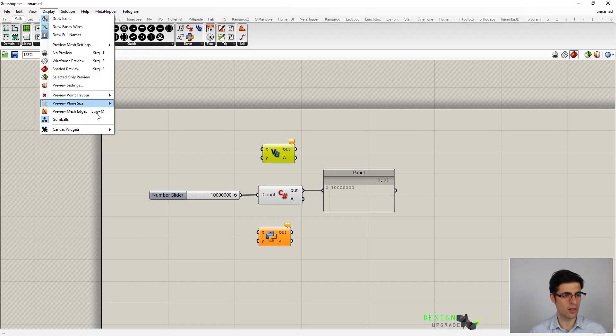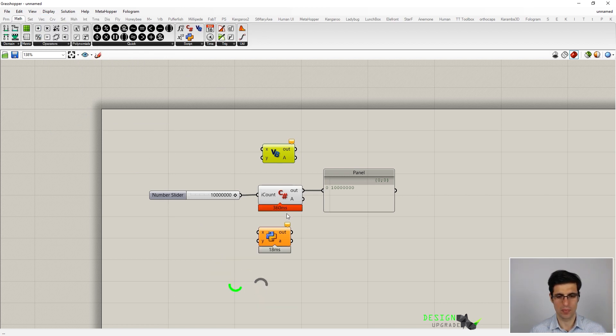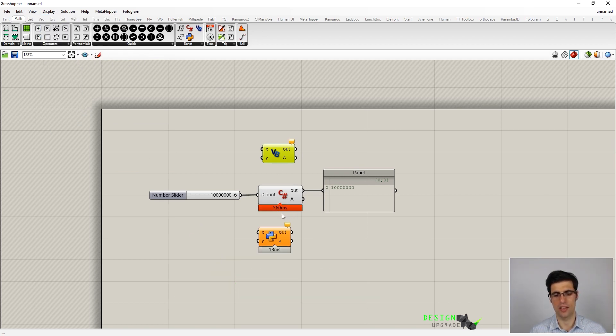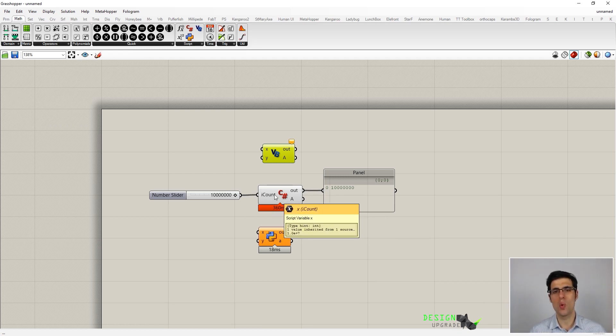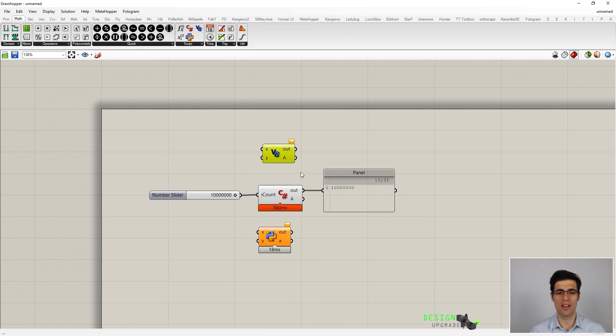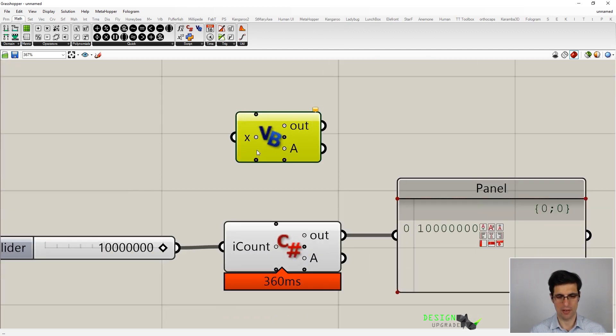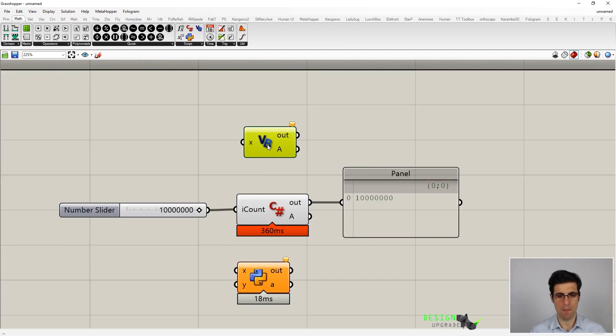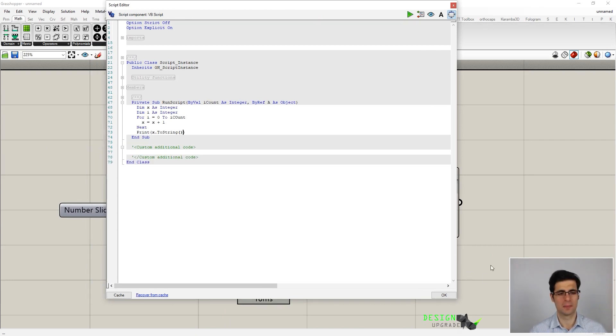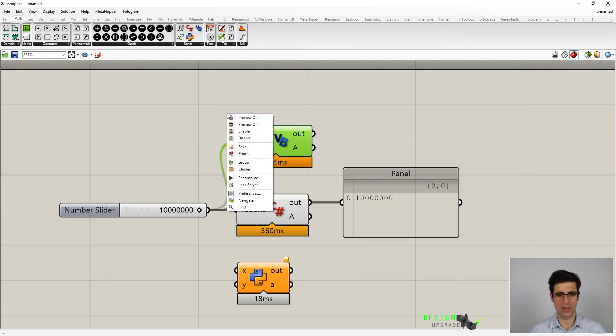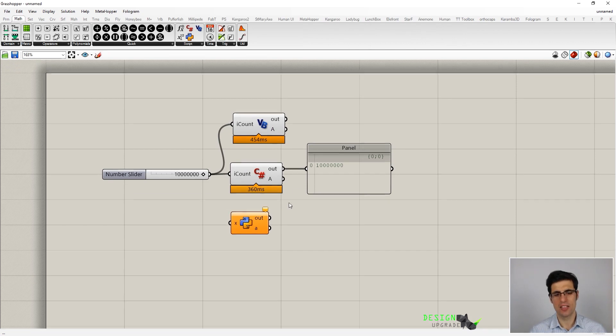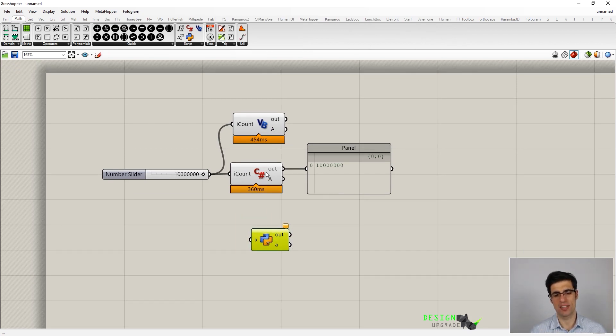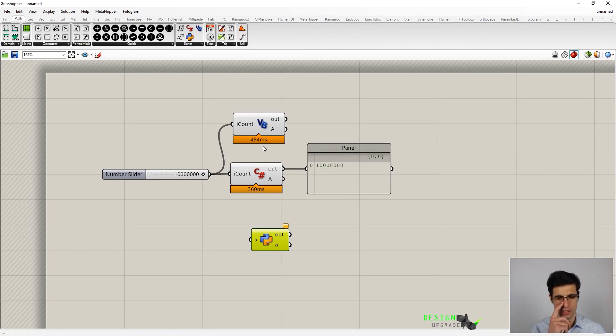In order to check the execution time, we have to activate our profiler here. You can see that it took like 300 milliseconds for this C-sharp component to run, but we are going to see right now that this is a bit tricky. It's not exactly this amount of time. But let's define our subroutine in Visual Basic first. We can see that it takes more or less the same amount of time for both components to run, like 300 or 400 milliseconds.